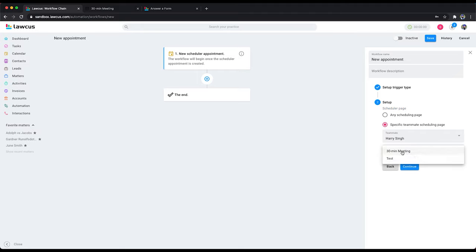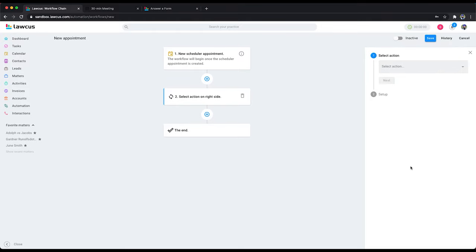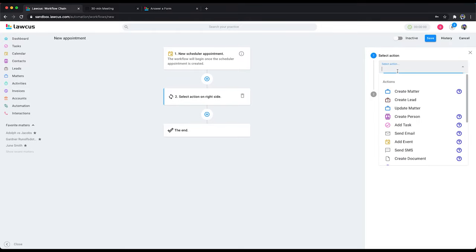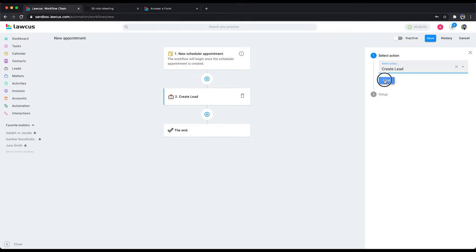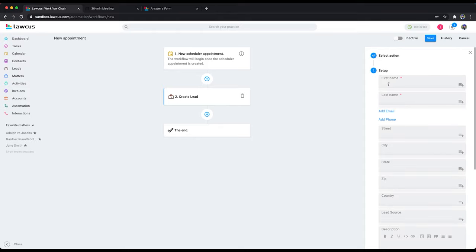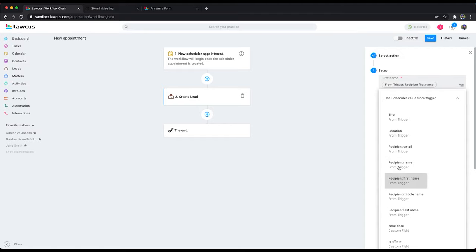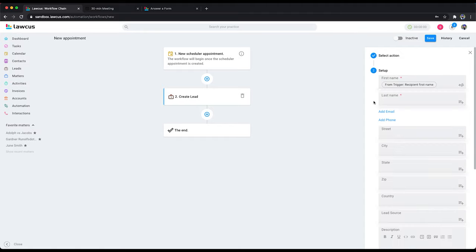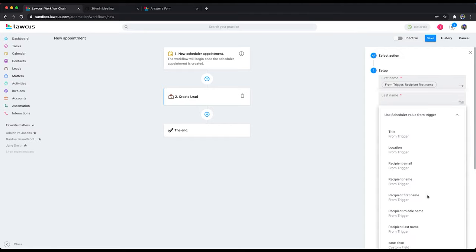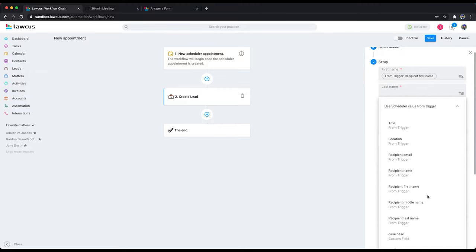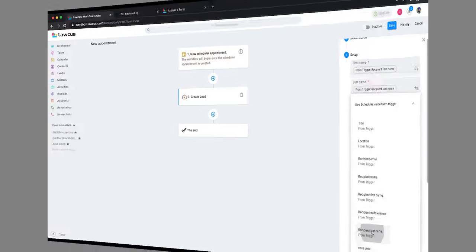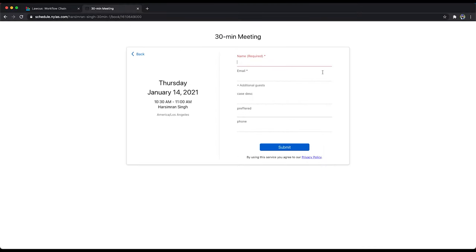Select an action: 'Create a Lead'. Now map the first name coming from the scheduler. Recipient name first name will map to first name. Last name will map to last name.